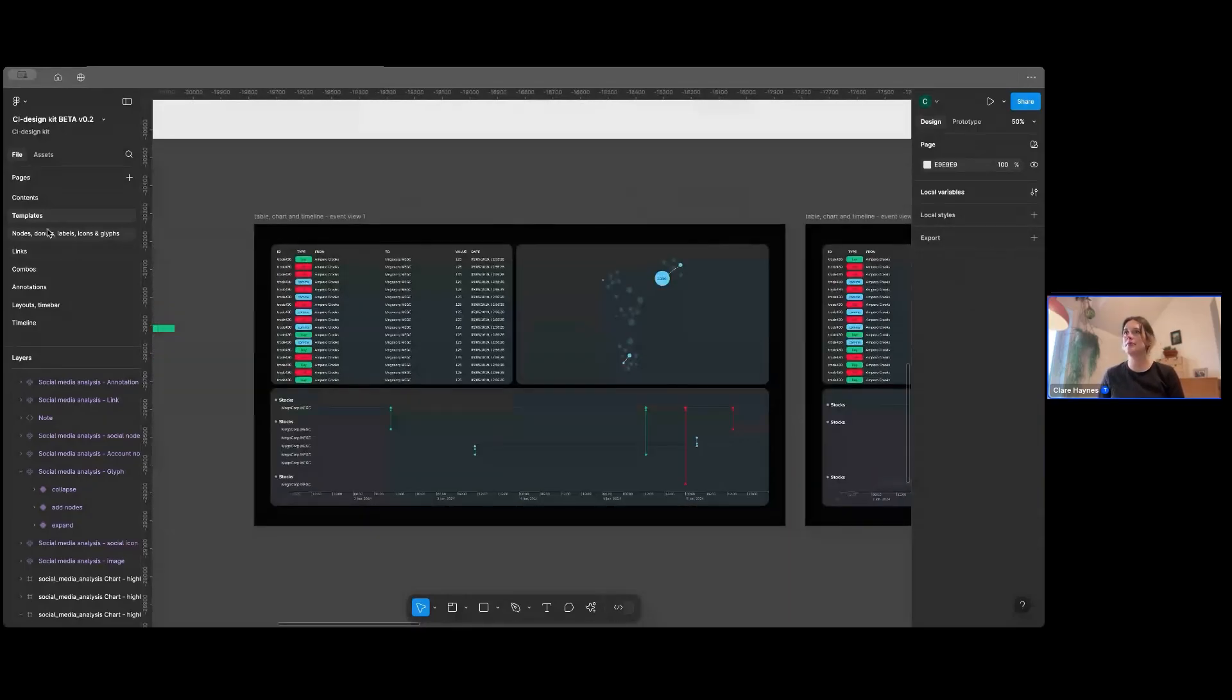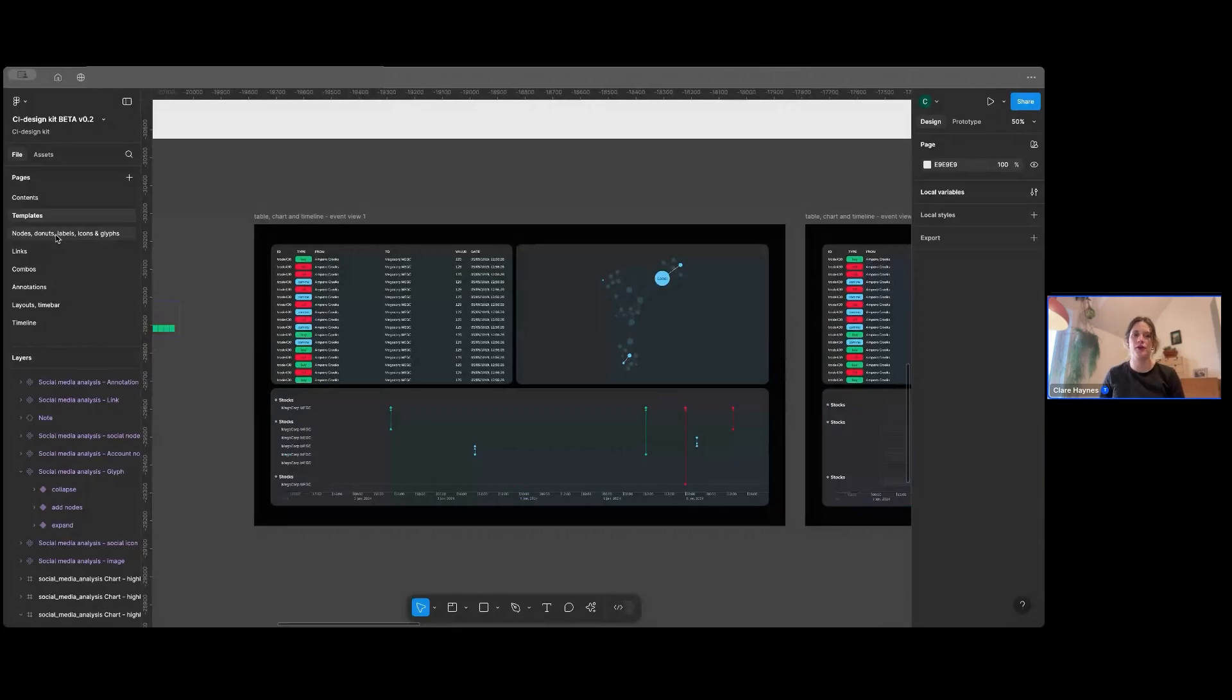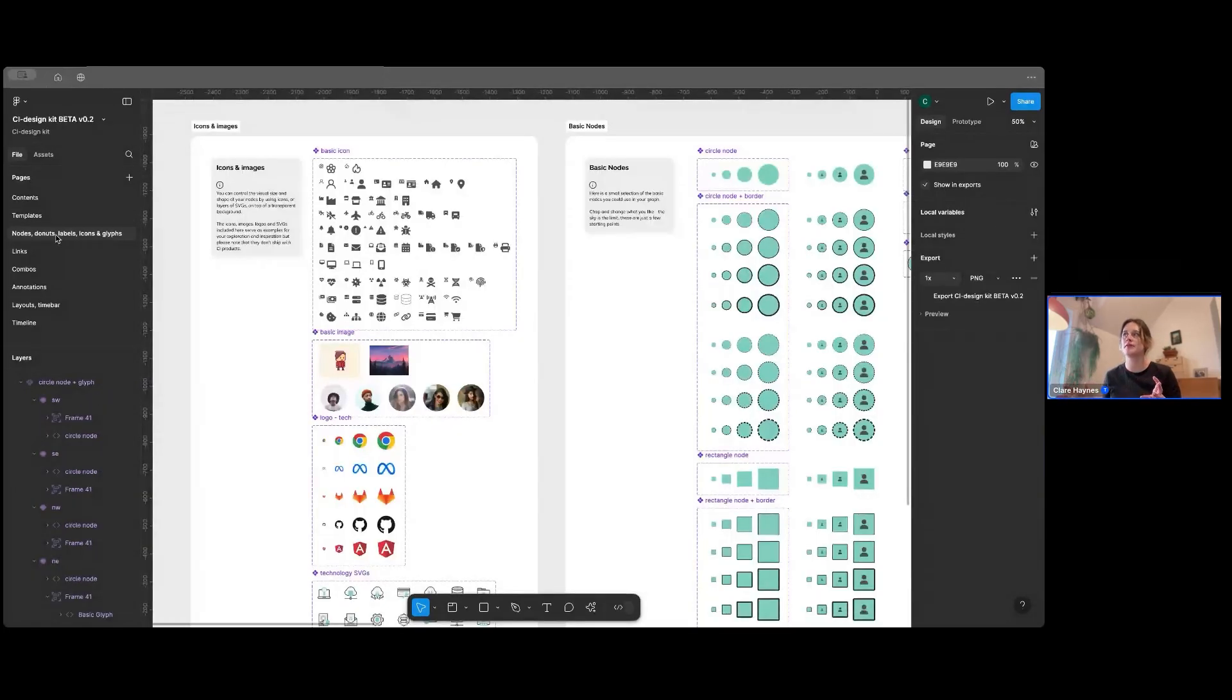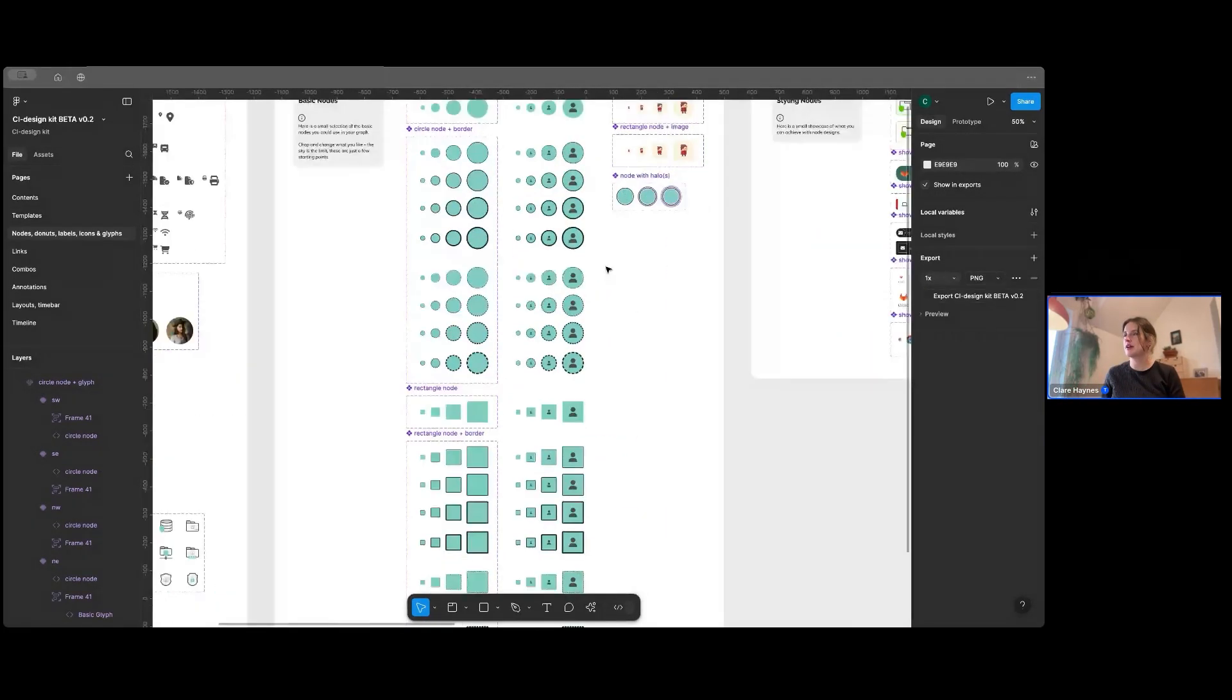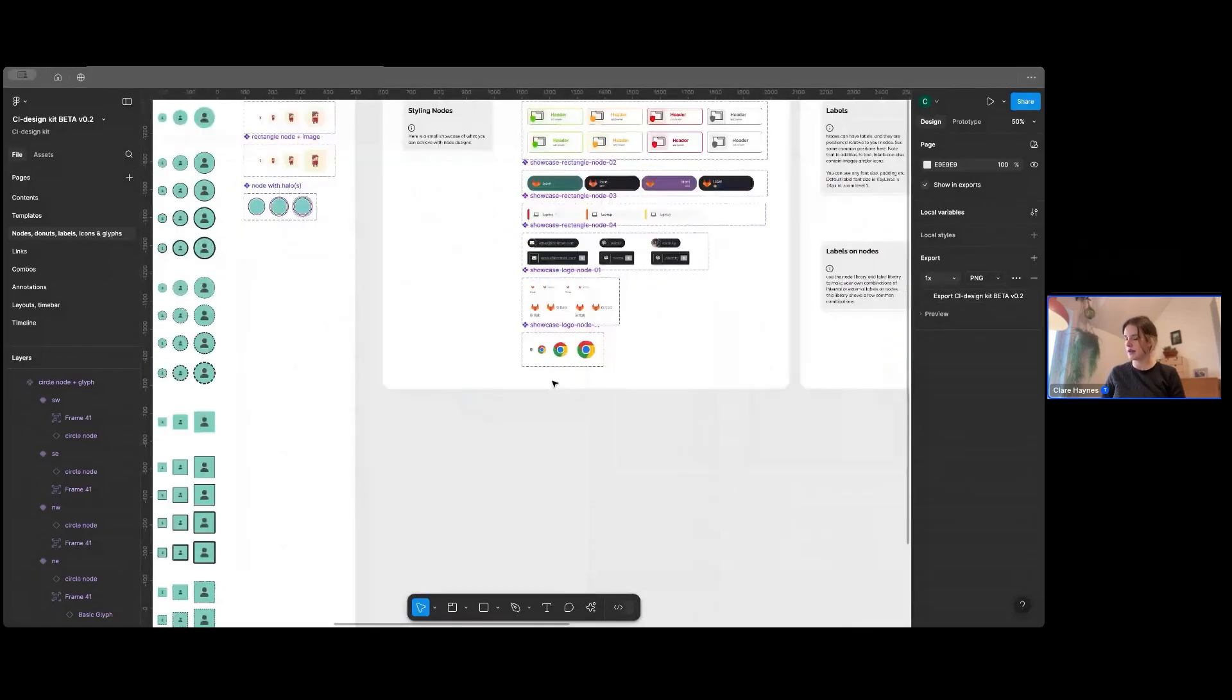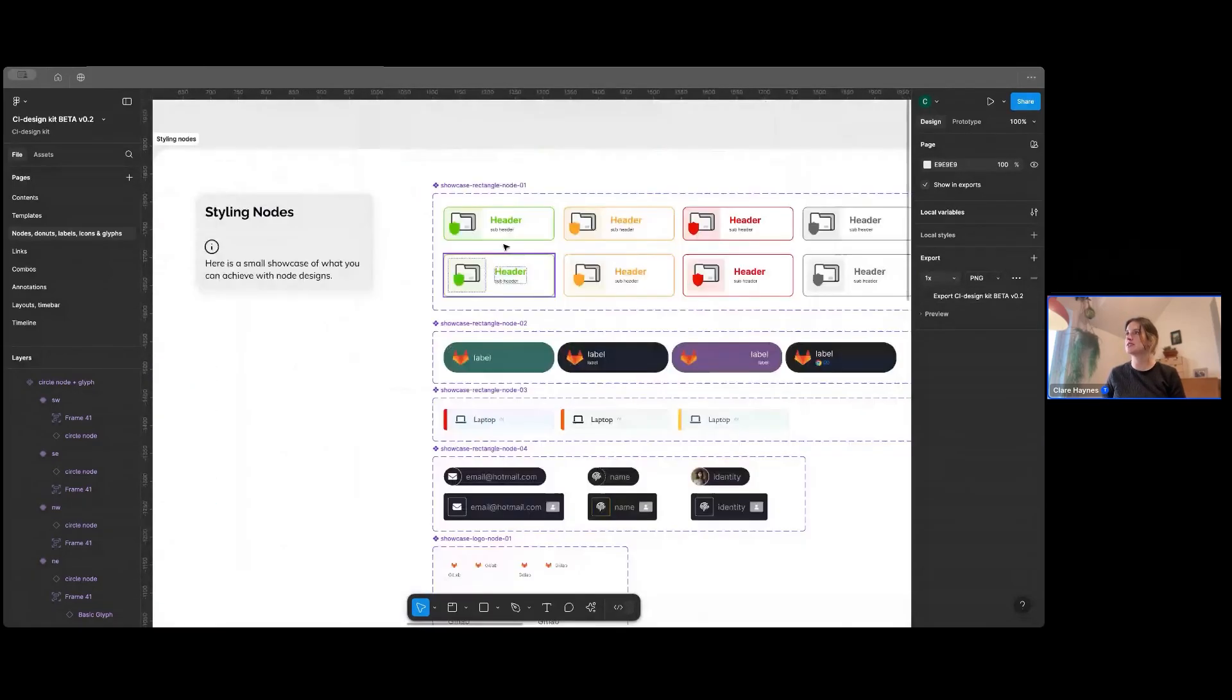So then I'm going to move on to how you might want to build your own library from scratch to match your brand. So this is a node library. You've got basic nodes here and then some more complex nodes. So these are actually nodes with a label inside them.